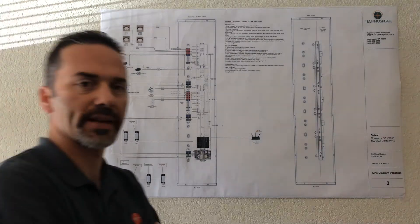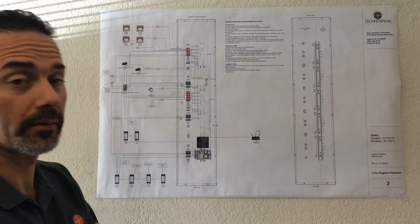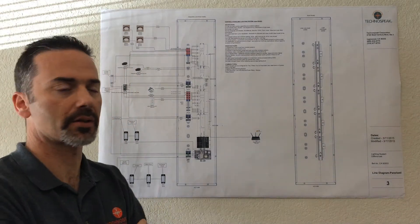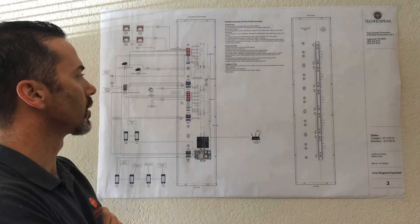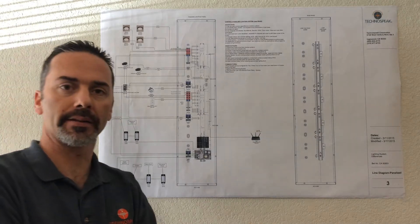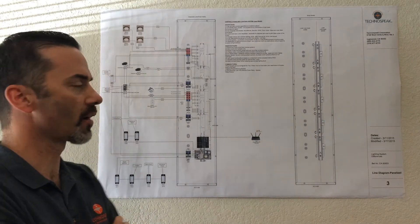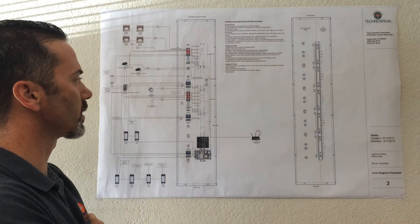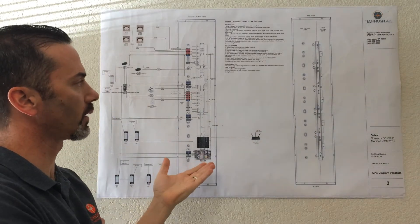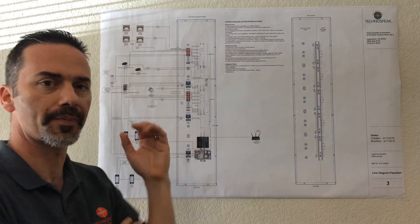Hey everybody, Steve from Technospeak here, this time to talk about the panelized lighting system solutions that we offer, and we offer the Control 4 panelized lighting system.